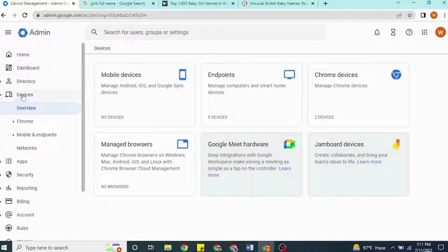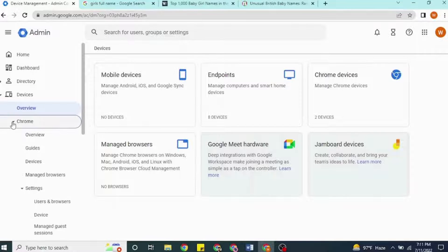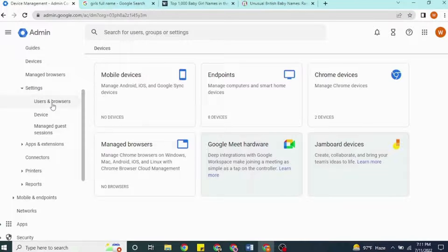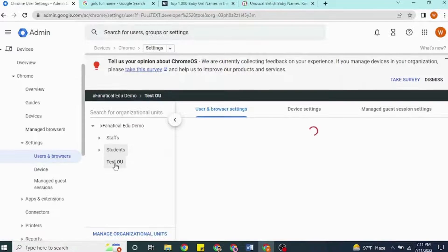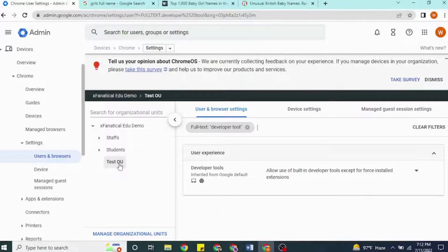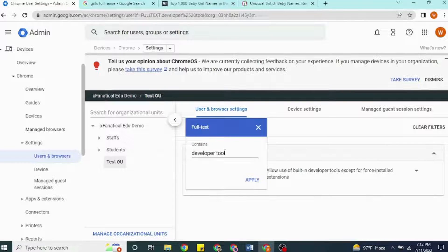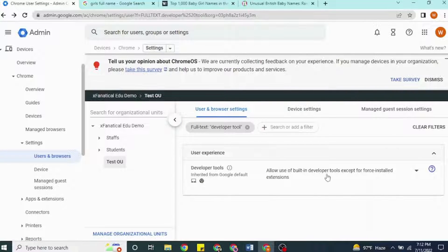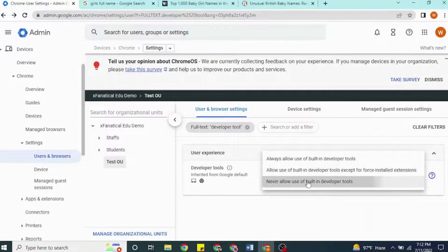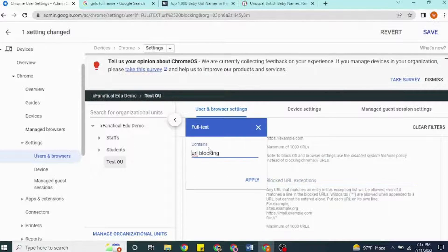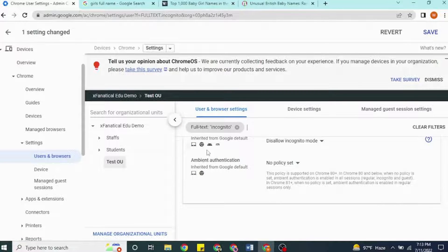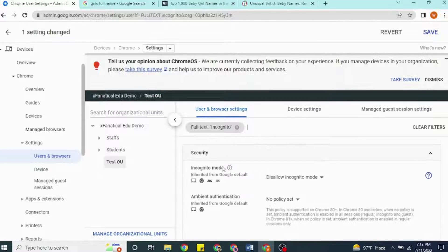First, open Devices, Chrome, Settings, User and Browser Settings. Then select the organization unit on the side panel. Under the first tab, search these settings one by one. Disable developer tools for force-installed extensions — select 'Never allow use of built-in developer tools.' Also disable incognito mode, because incognito mode disables all extensions including force-installed applications including SafeDoc, so it must be disabled for students' browsers.